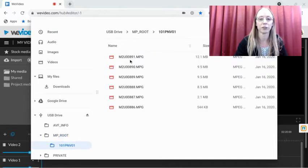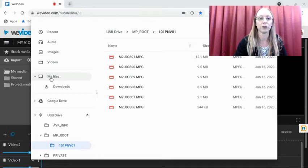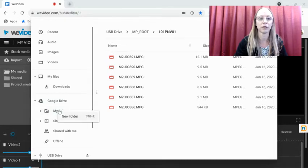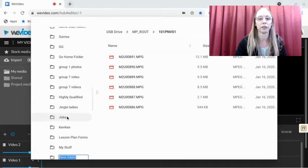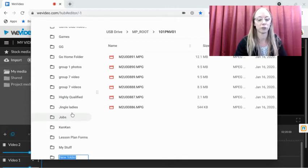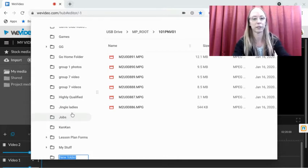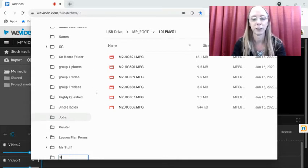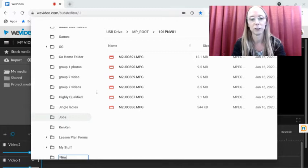Now what you should do is get them into your Google Drive, and the easiest way to probably do that is to make a new folder. It's gonna ask you what the name of it is, and I would say—I'll just call it new videos.